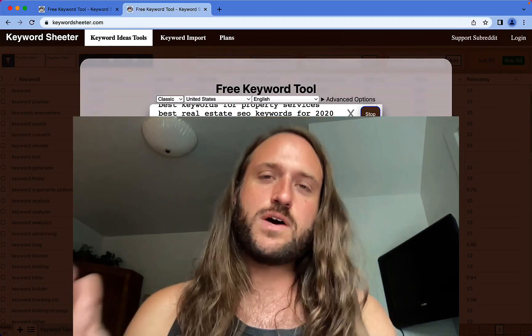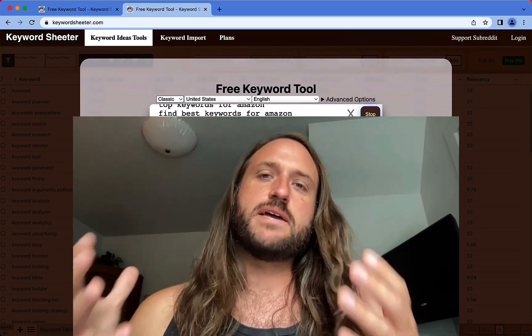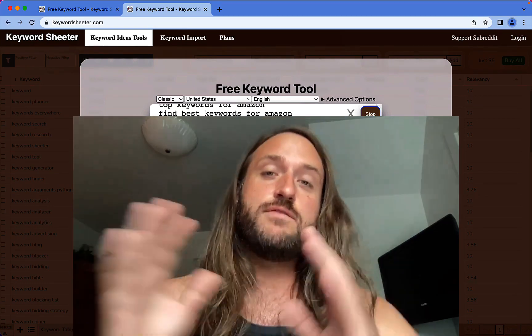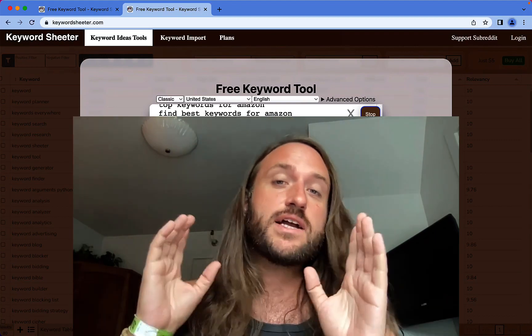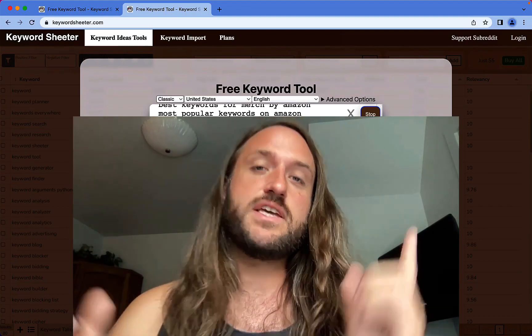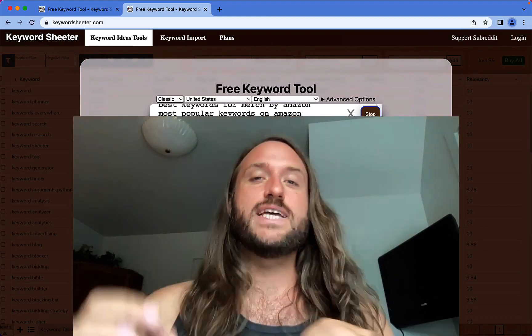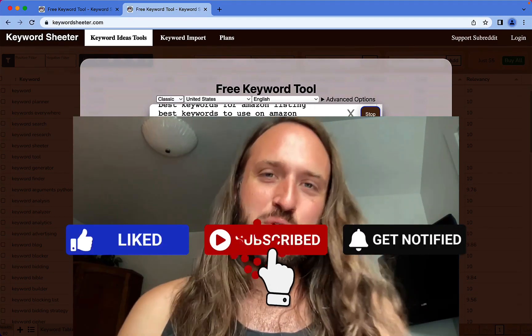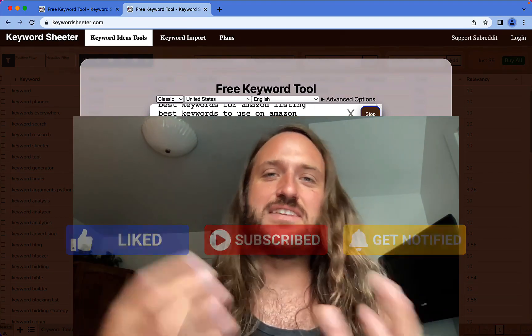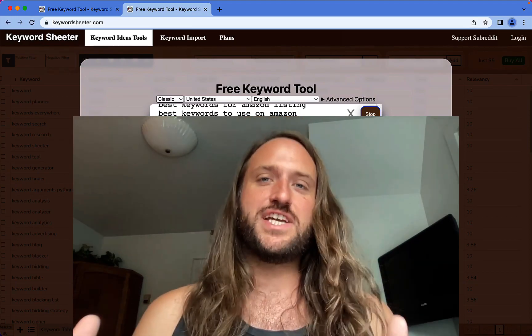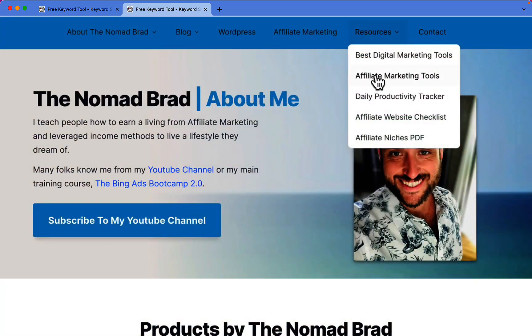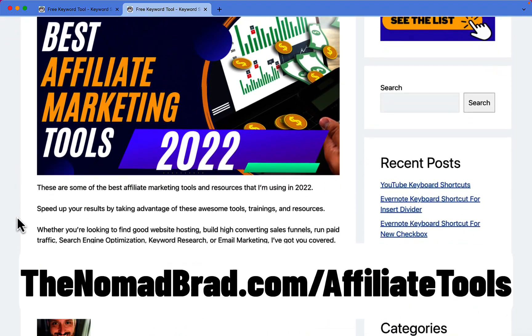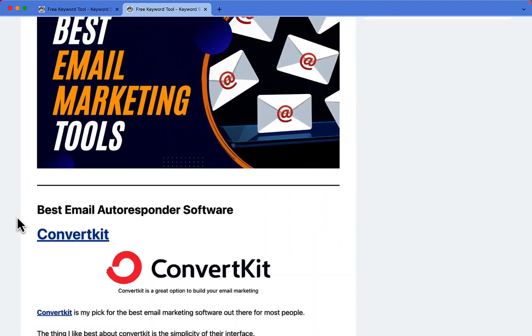Hey, thank you so much for watching that video. This video is part of my best affiliate marketing tools in 2022 series. If you want to see the rest of the tools in that series, check out the playlist linked at the end of this video and the links in the description. Of course, if you like this content and want more of it, please feel free to like and subscribe. That really helps me out. And finally, you can check out more on my blog at thenomadbrad.com/affiliate-tools. Thanks again for watching and I'll see you on the next video.